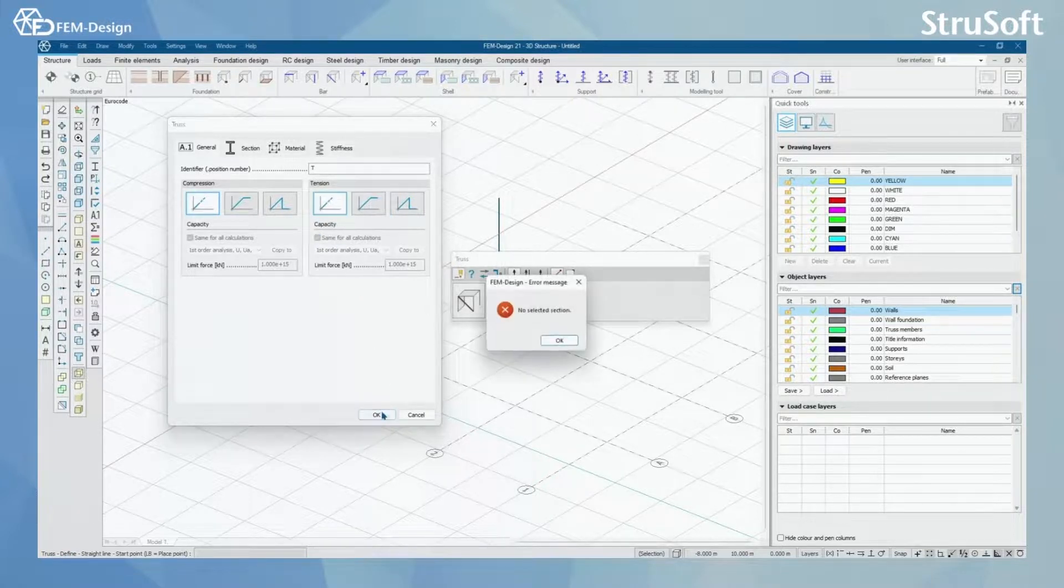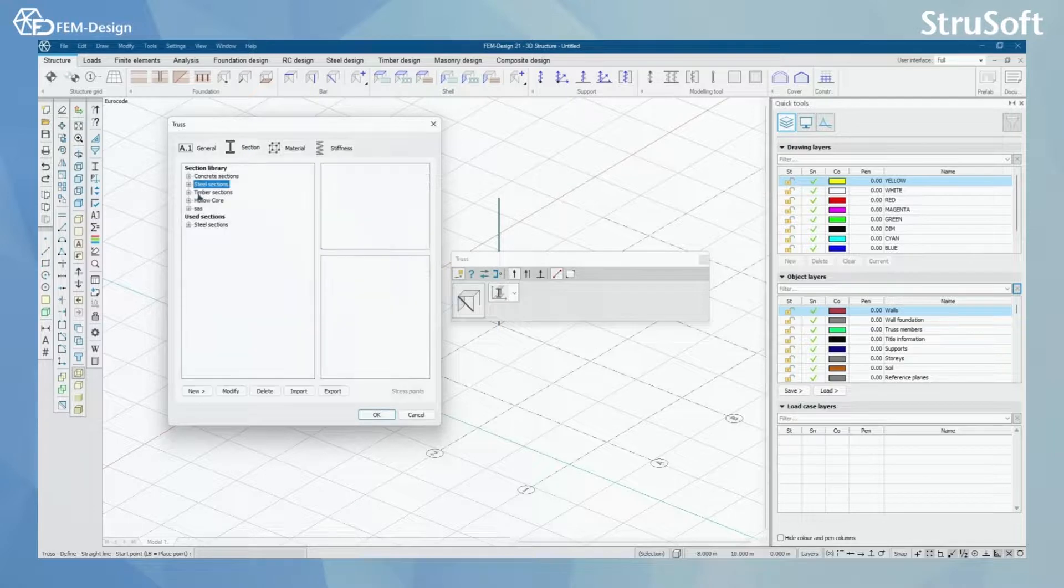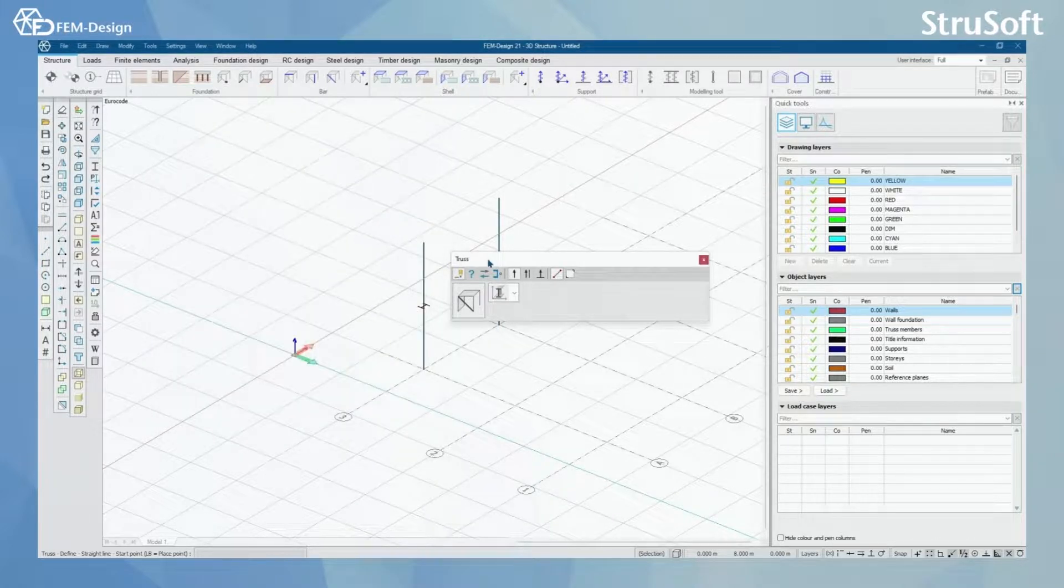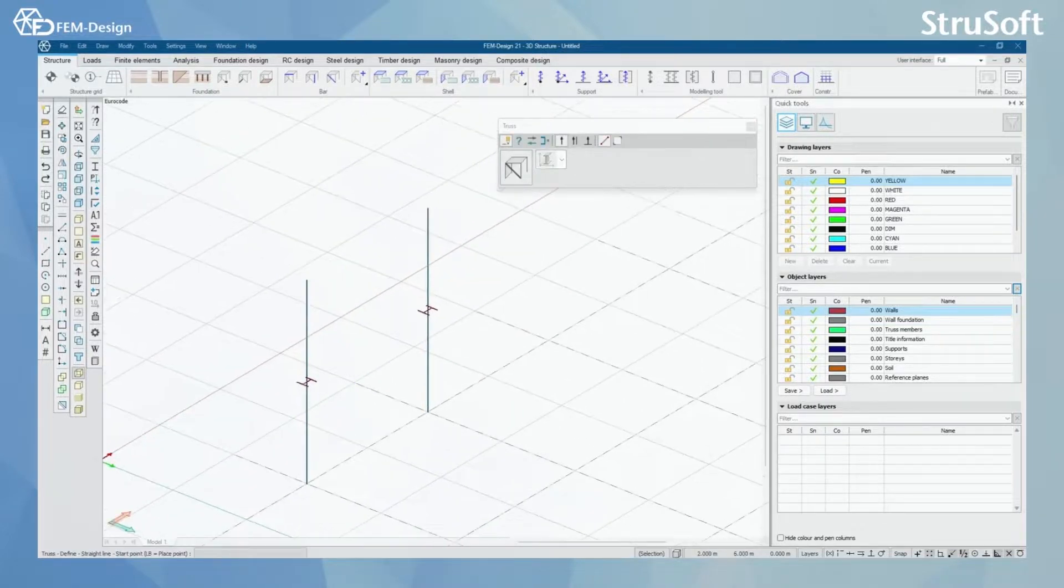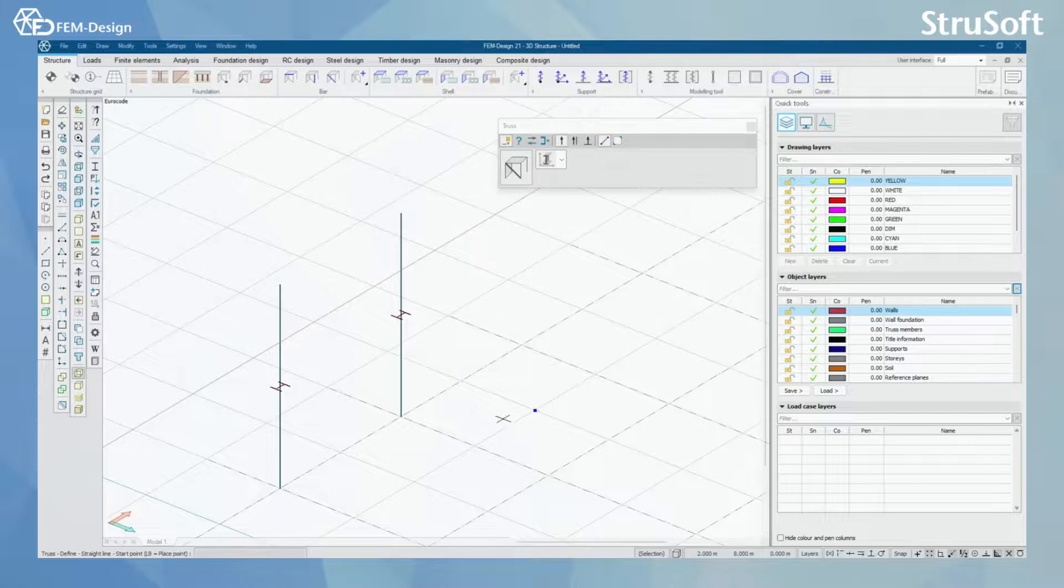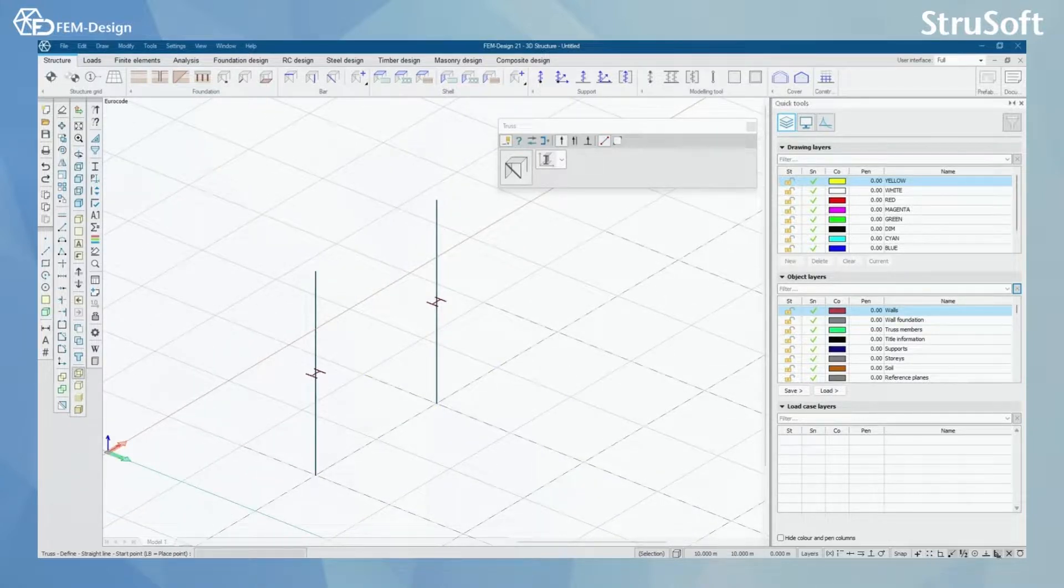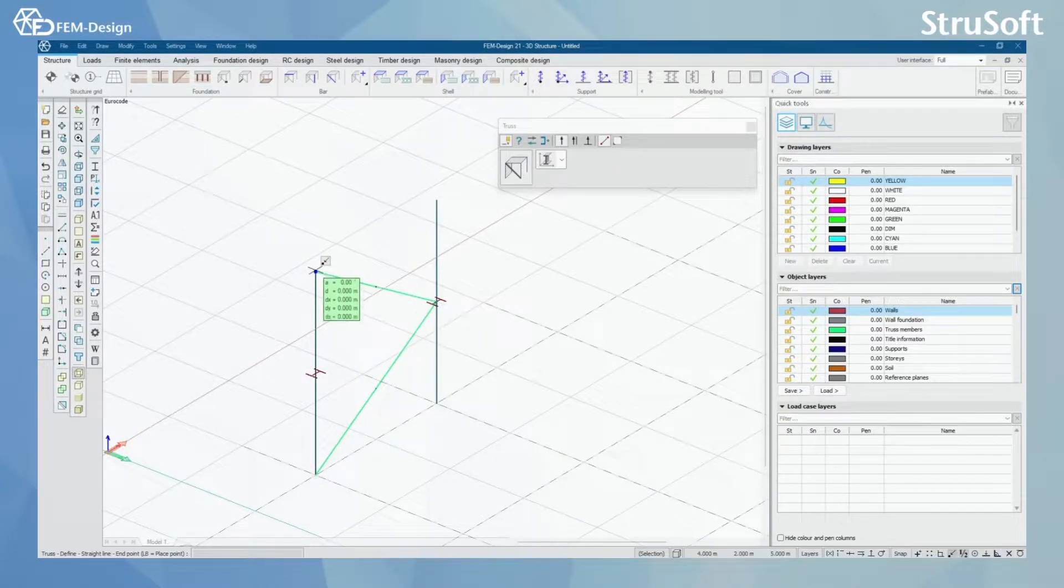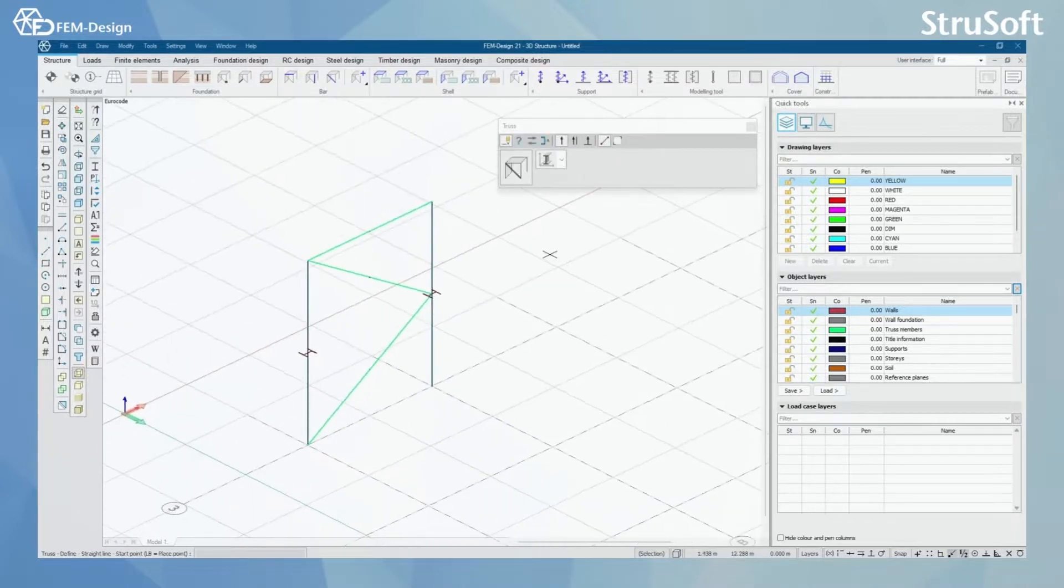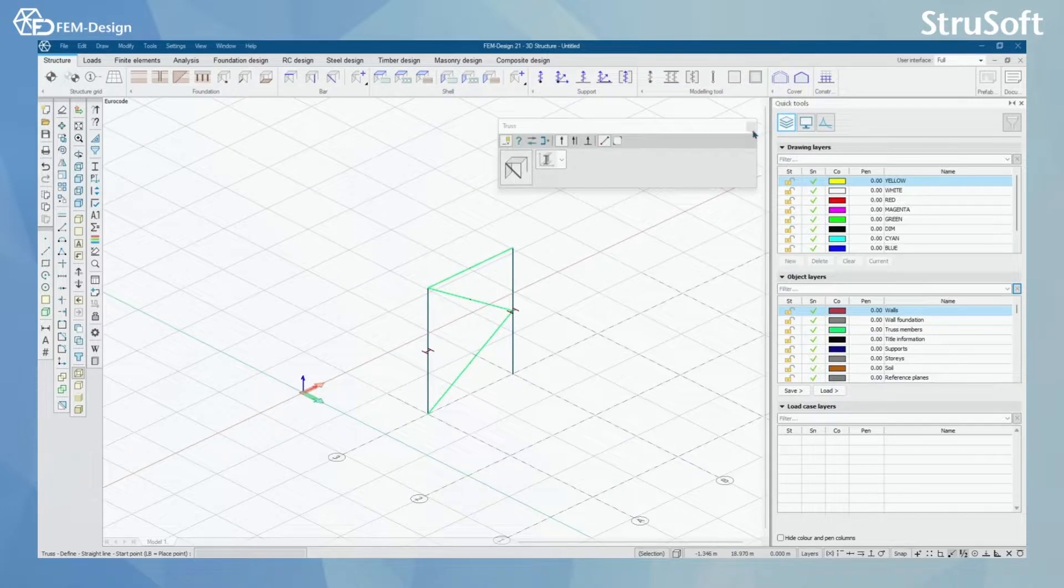Modeling truss members, let me just add a section there. Modeling truss members is quite the same as modeling beams, although you can only model straight truss members. So, let's start by adding truss members here. And there you go. Now we have a few columns and a few truss members in our model.